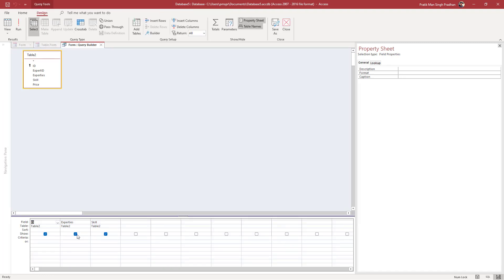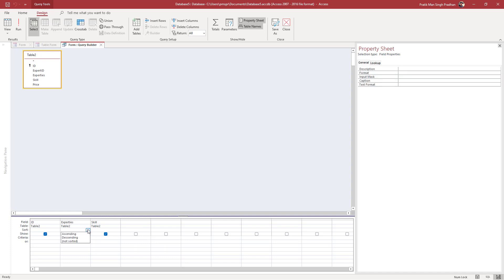Here you need to select what you want to arrange the data order by. I want to order it by expertise, so I'm going to go to sort and select ascending.